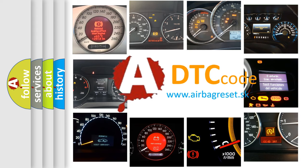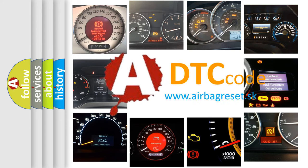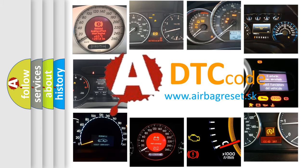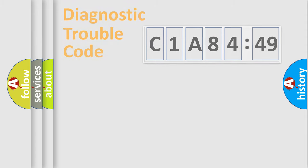What does C1A8449 mean, or how to correct this fault? Today we will find answers to these questions together.